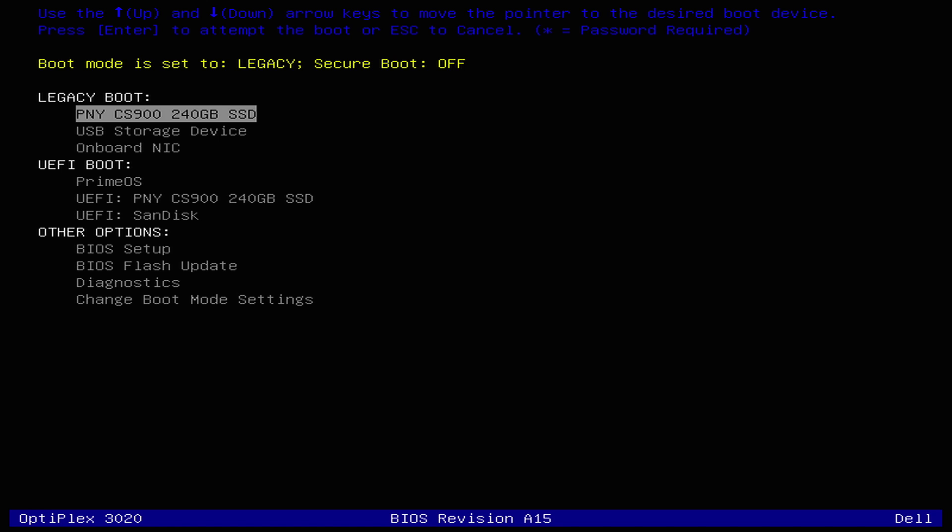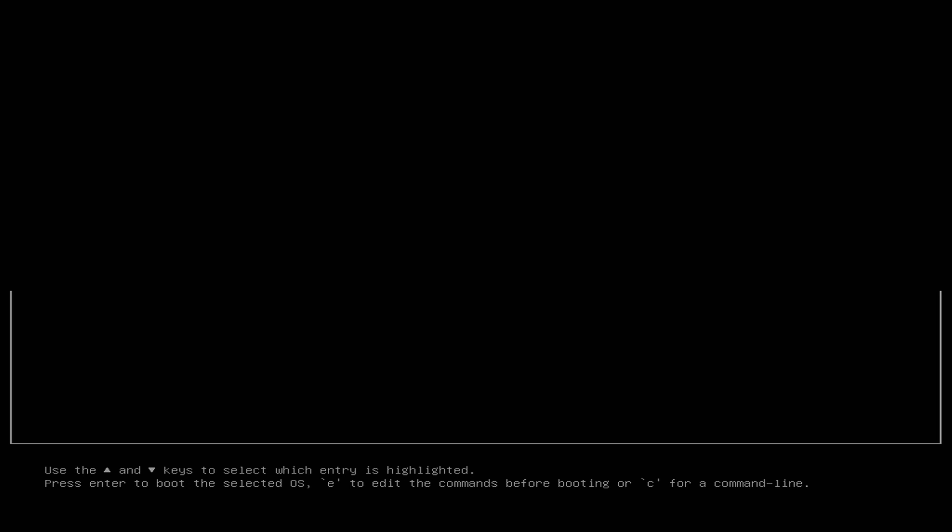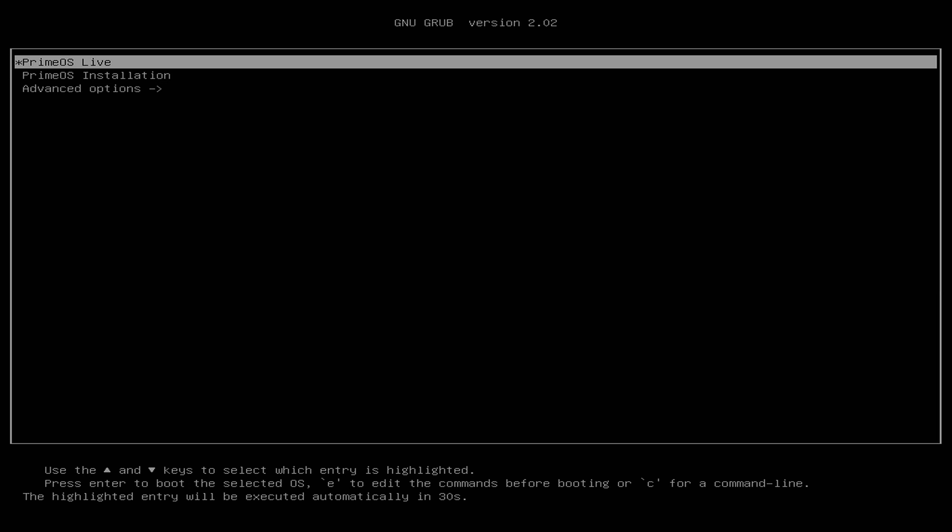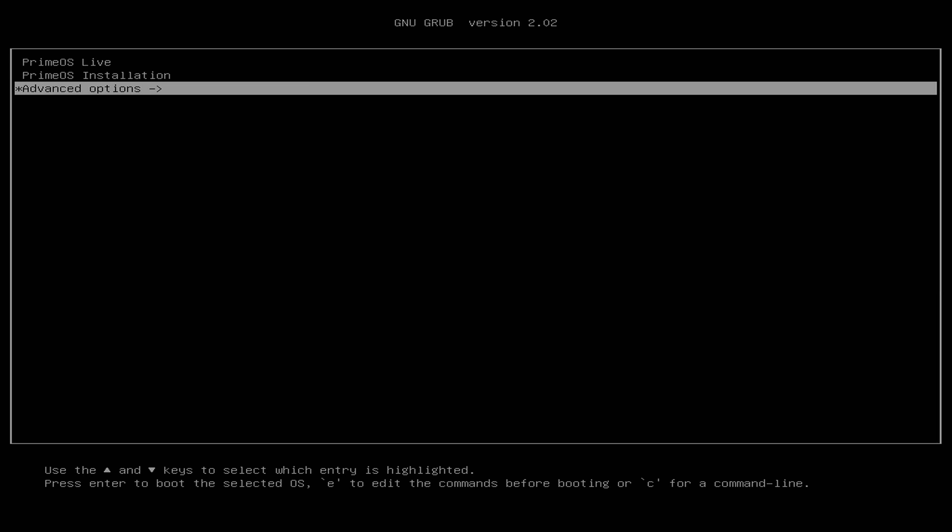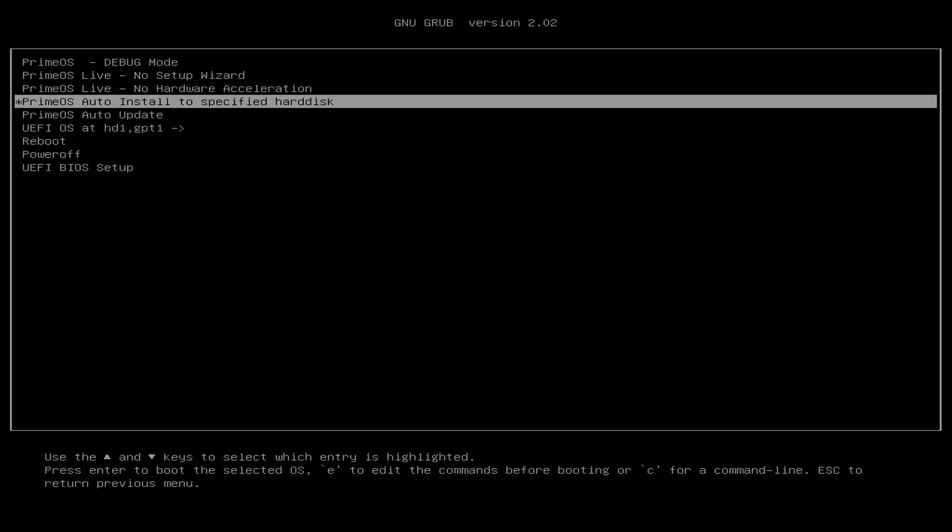Now if we take a look here, we have Legacy boot and UEFI boot. You can try to boot from Legacy and you might not even see both of these options here, but for me, I have a UEFI BIOS, so I'm going to boot from the UEFI boot section. I want to scroll down to UEFI and I flashed it to a SanDisk USB. It's plugged into the unit. I'm going to choose this option. From here, Advanced Options. We're now reading from the USB. Scroll down to PrimeOS Auto-Install to Specific Hard Disk. Press Enter.